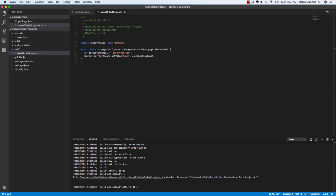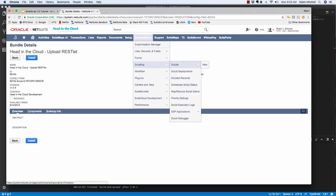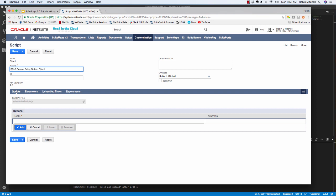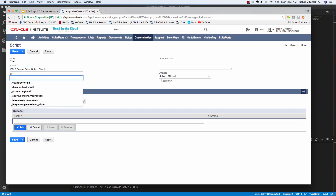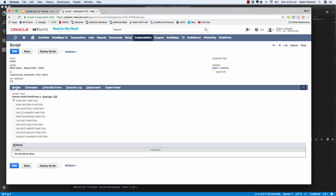Now we can create this script record in NetSuite. So we'll go to Customization Scripting Scripts New. Then enter in Sales Order Scripts and click Create Script Record. Here I'll paste in the script name that I said I would use. And I'll set the ID to underscore sales order client demo. Save this. Here you'll notice that NetSuite automatically recognizes that we are using the page init client entry point and that it's the only one we're using at this point.